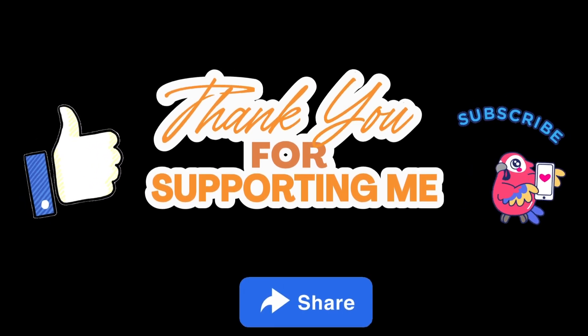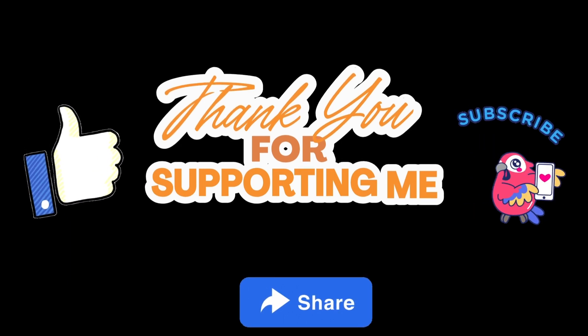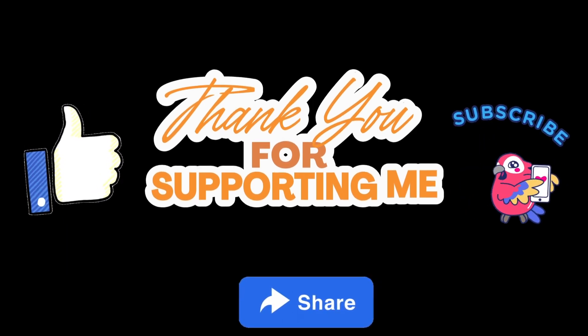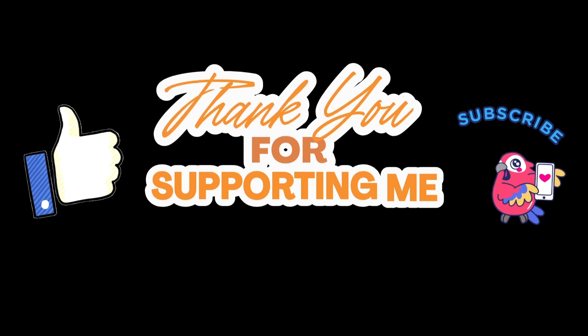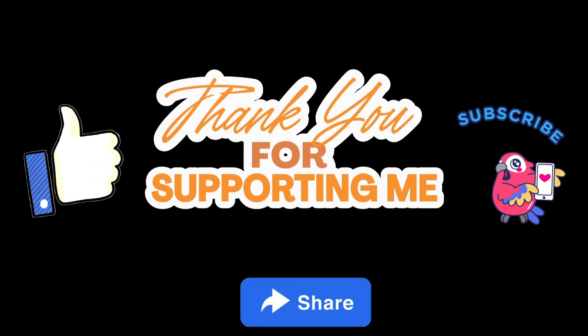If you are new to our channel, please consider subscribing and also like and share this video so that others will also get benefited. I will see you with the next video in this module. Until then, take care, stay safe, and keep learning.